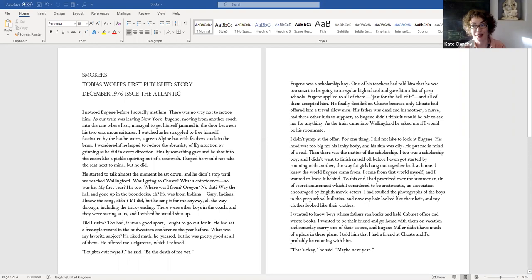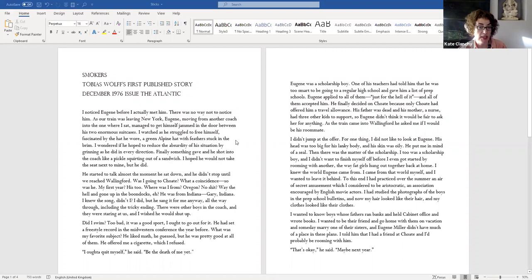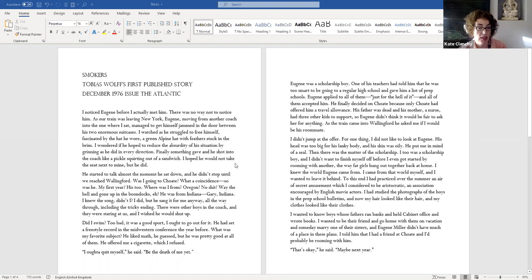I noticed Eugene before I actually met him. There's no way not to notice him. As our train was leaving New York, Eugene moving from another coach into the one where I sat, managed to get himself jammed in the door between his two enormous suitcases. I watched as he struggled to free himself, fascinated by the hat he wore, a green alpine hat with feathers stuck in the brim. I wondered if he hoped to reduce the absurdity of his situation by grinning as he did in every direction. Finally, something gave and he shot into the coach like a pickle squirting out of a sandwich.